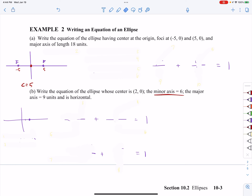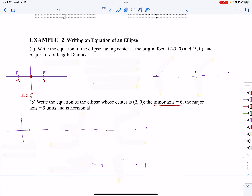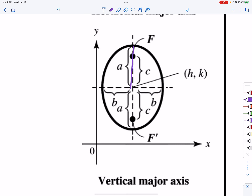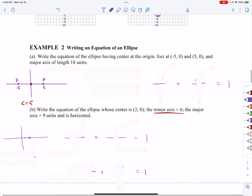That immediately tells me that my C value is five, because C is the distance from the center to the focus. The third thing I'm told is that the major axis is 18 units long. The major axis is the long axis — the one that goes from vertex to vertex. If this whole entire axis is 18 units long, then my A value is going to be nine units, because A is the distance from the center to the vertex.